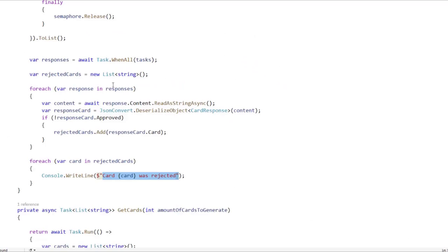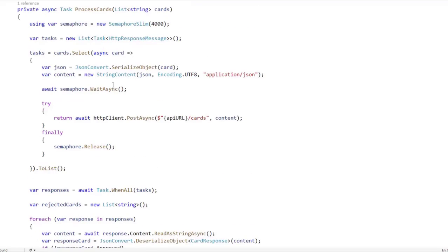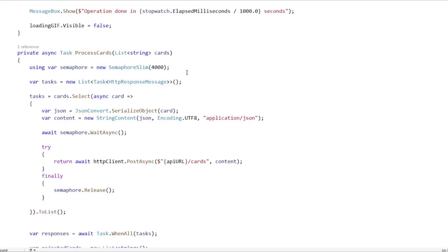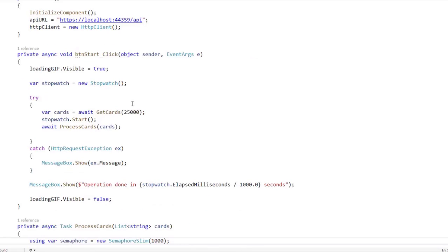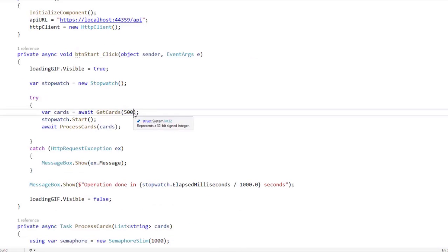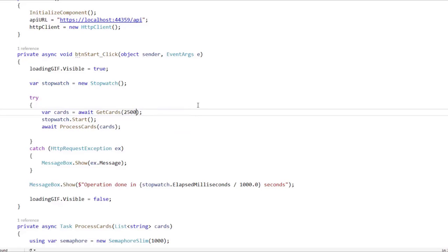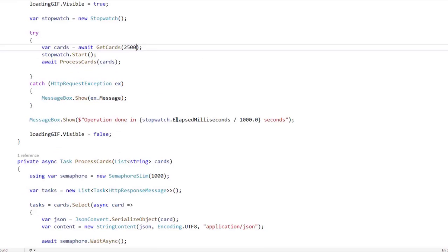Let's go back here and let's do one final change. I am going to change this to something smaller, like 1000, and this to something smaller, like 2500, so that we don't have to wait too much time for this example.